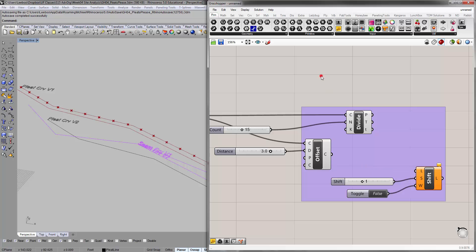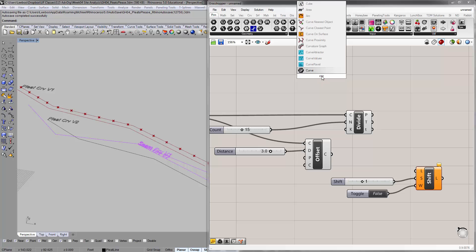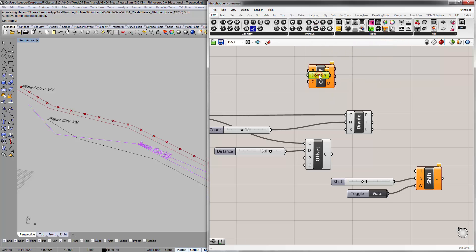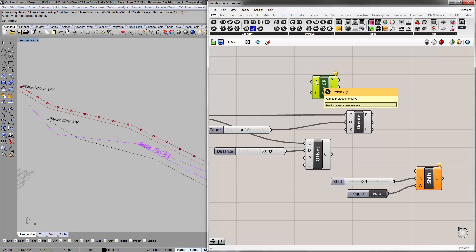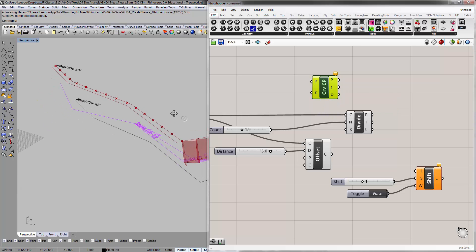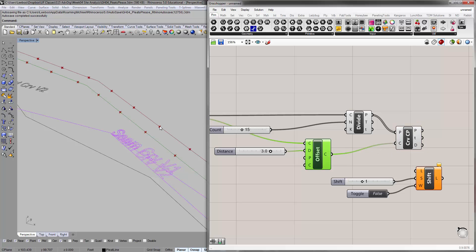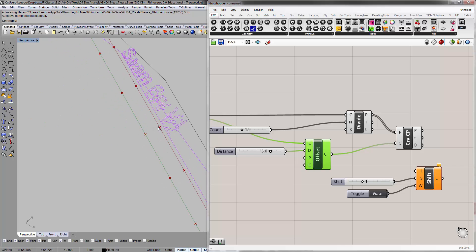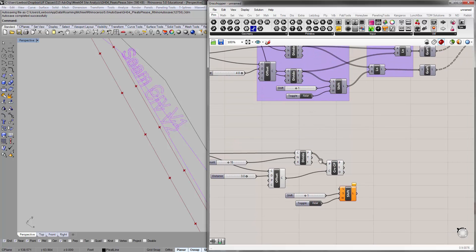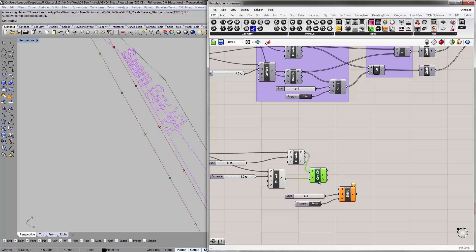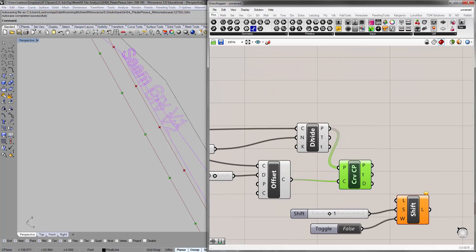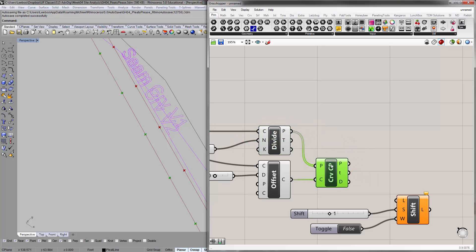The way CurveCP works is it has input points and a curve to project onto. It basically finds — in this case, the points are the ones from the original subdivision and the curve is the offset curve — the closest possible point on that line closest to these points and marks it. If you draw a line between this and this, it should always be perpendicular, 90 degrees. Operationally it's no different from just dividing it, but the CurveCP component will come in handy in the future. It's a pretty handy component to know and learn.